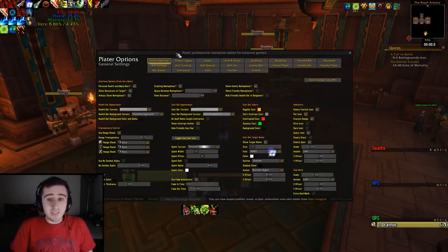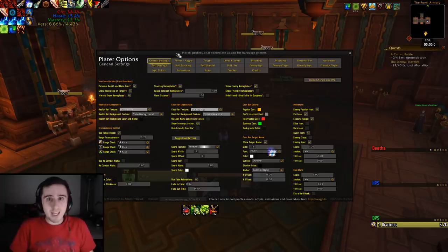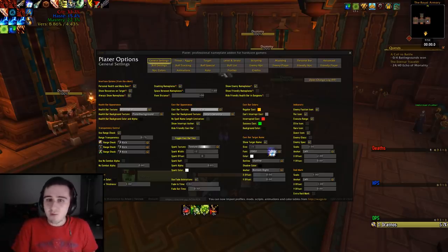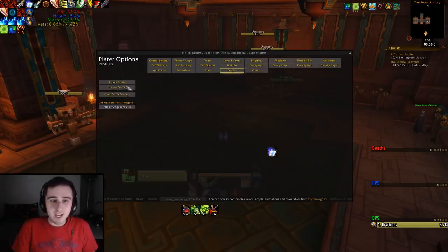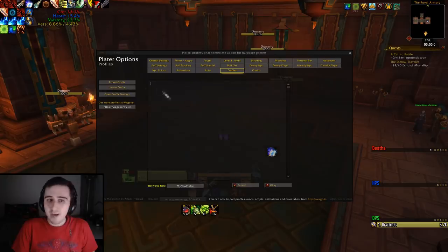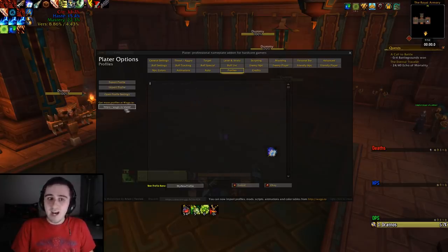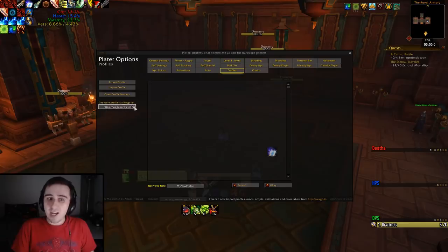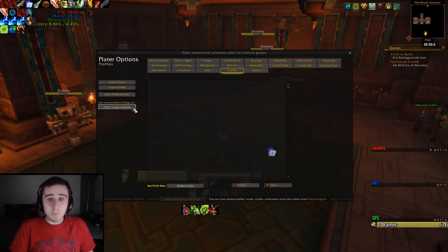If you're interested in just lifting my Plater profile, I'll have a link to it in the description below. You can directly import it by doing 'Import Profile' and pasting in the long string you get there. You can also find other people's profiles at wago.io/Plater, which is the WeakAura site but also the Plater site.